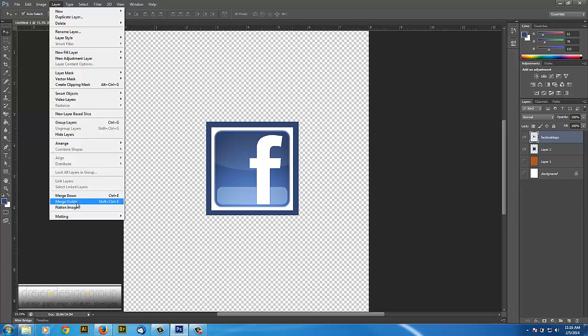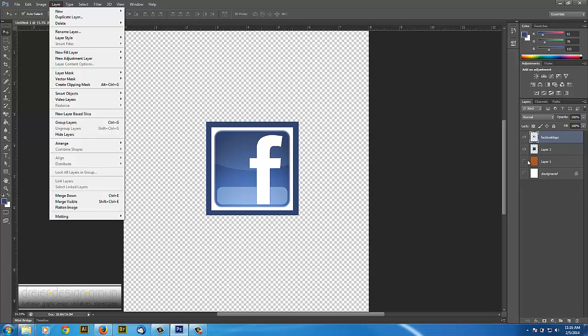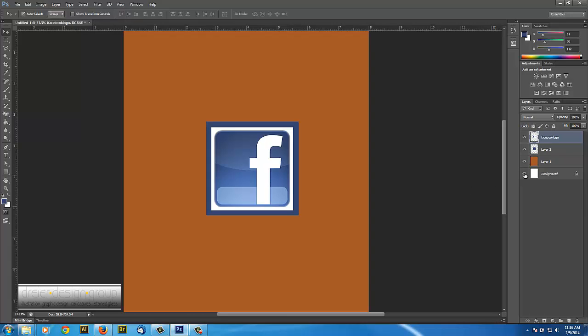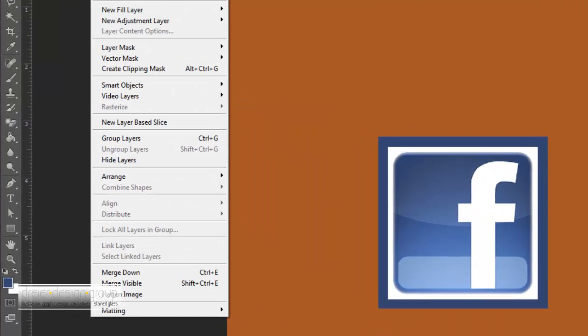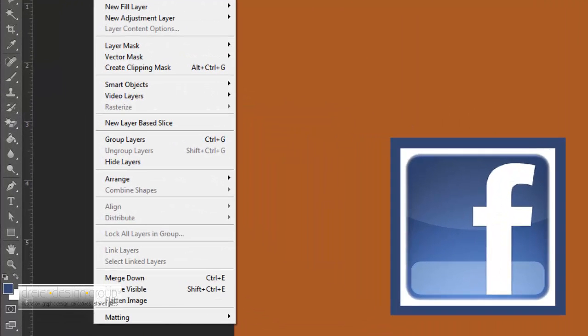And then the final one is Flatten Image. And if I wanted to make all of these into one layer, which I definitely don't want to do, I've lost a lot of flexibility, but there's a few times when you may want to do that to save file size or there are instances where you'd want to do that, but kind of very few.